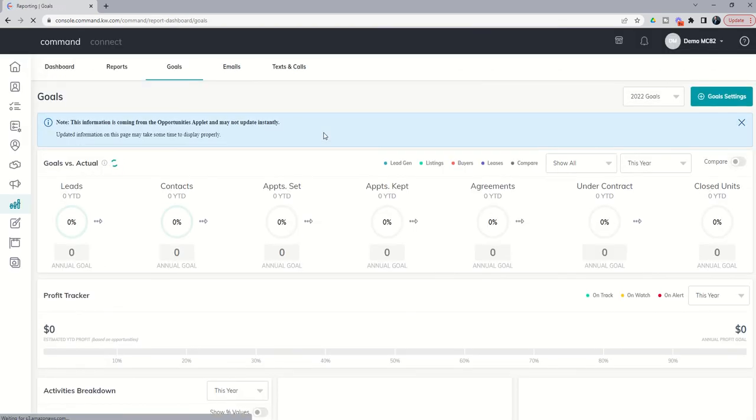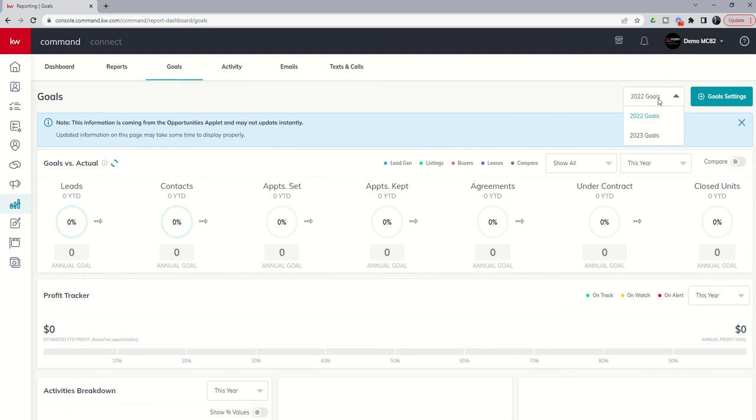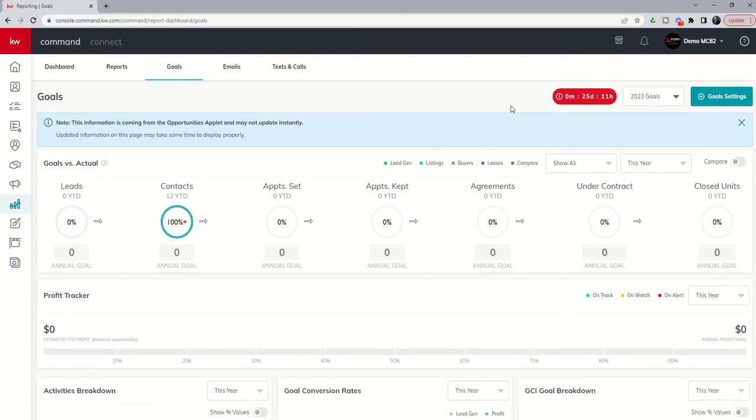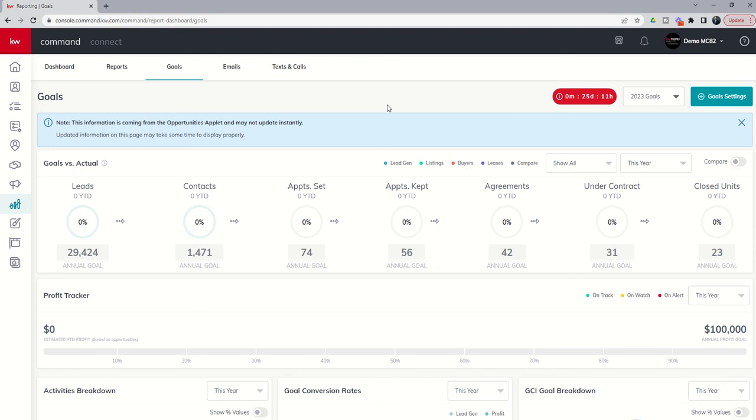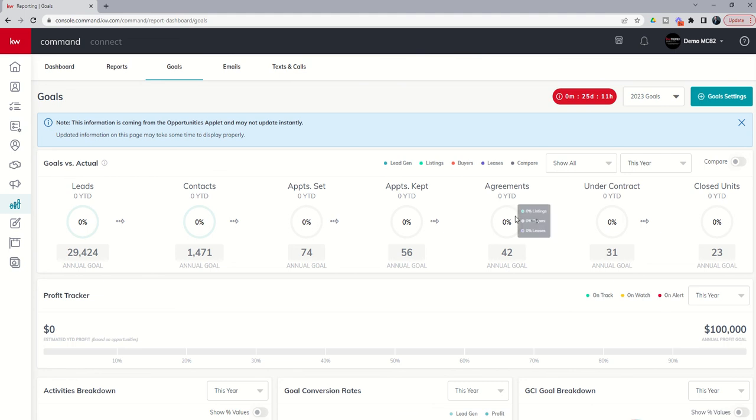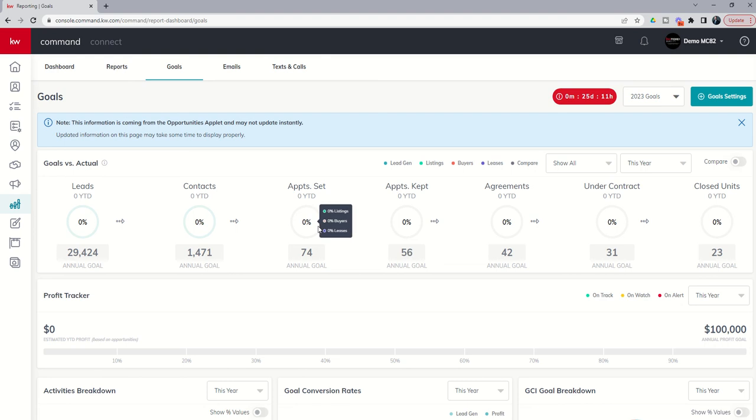And from there we're going to see that if we toggle to our 2023 goals, we now have some work to do. So based upon the annual goal that we set and the price points and commissions that we said we would earn, we need to close 23 transactions in order to net profit $100,000. In order to close 23 transactions based upon our conversion ratio, we need 31 under contract. In order to get 31 under contract, we need to sign 42 agreements. In order to sign 42 agreements, we need 56 appointments kept. In order to get 56 appointments kept, we need to set 74 appointments. In order to get 74 appointments, we're going to need 1,471 of our leads to turn into contacts or two-way conversations. And in order to do that, we're going to need 29,424 leads.